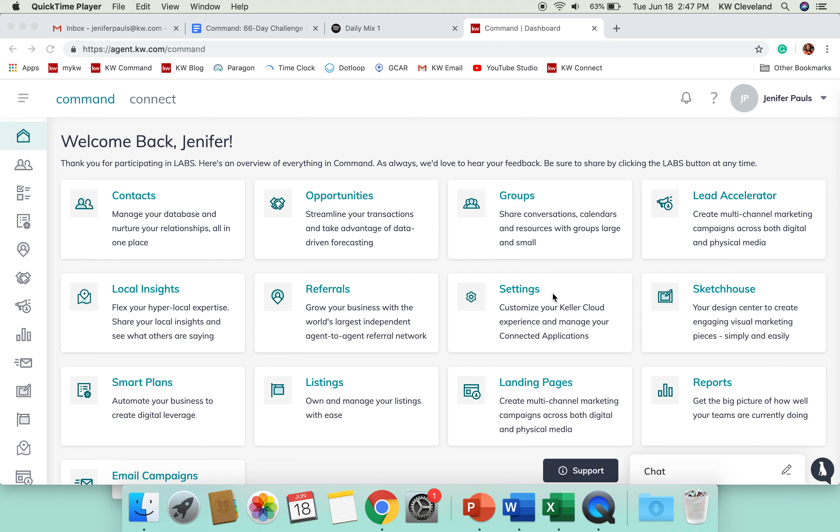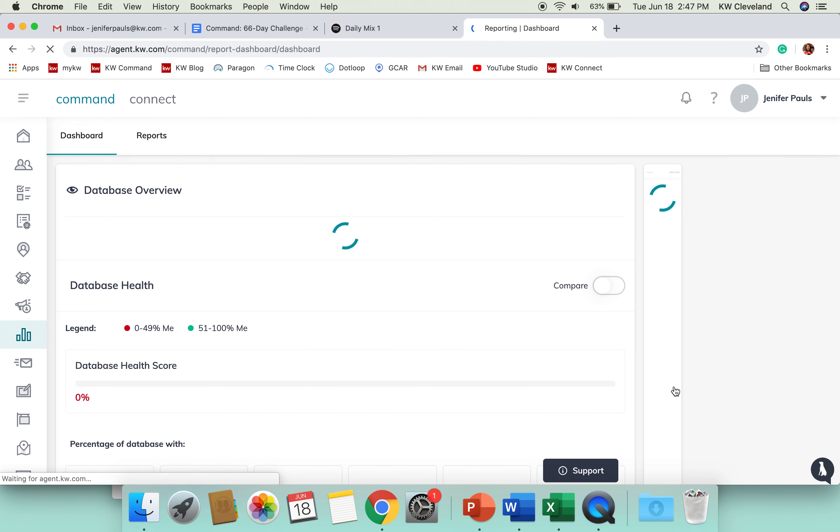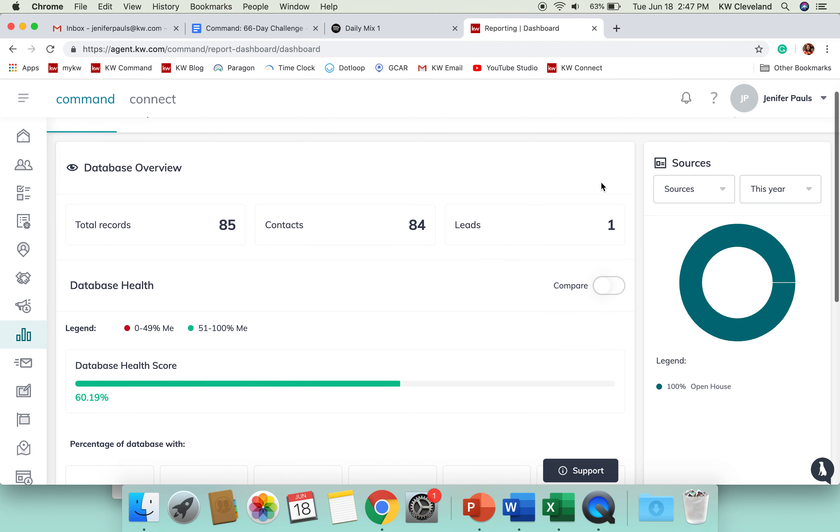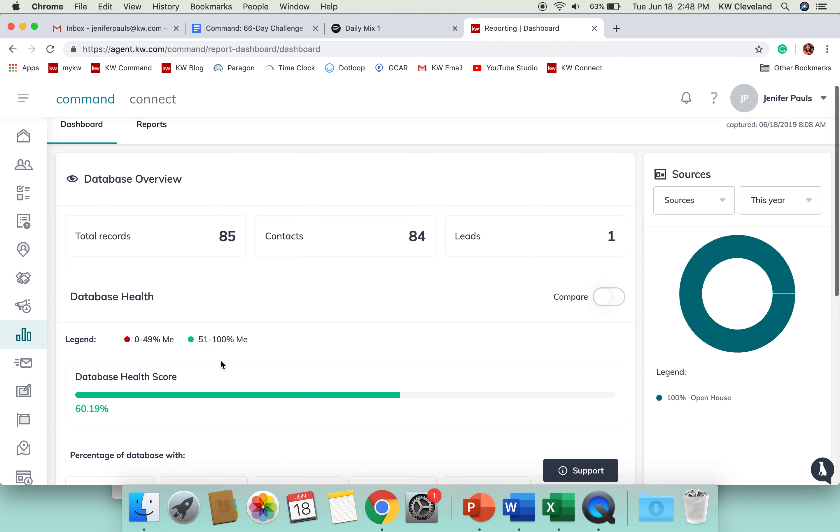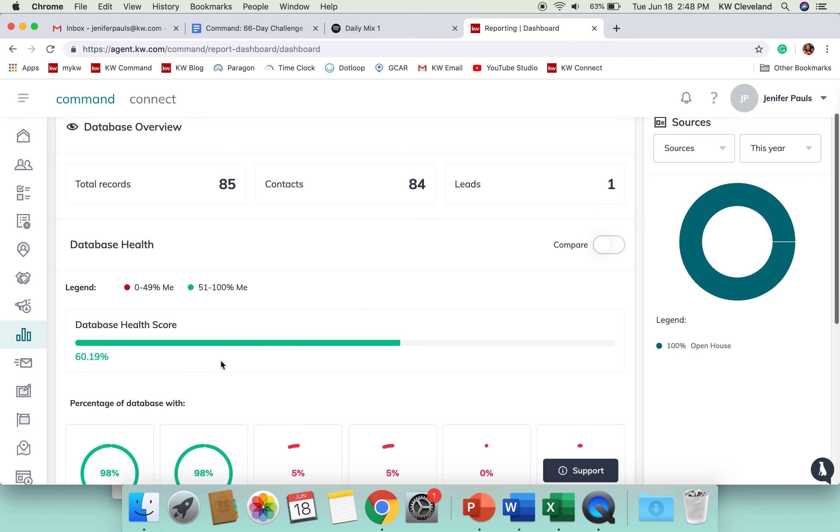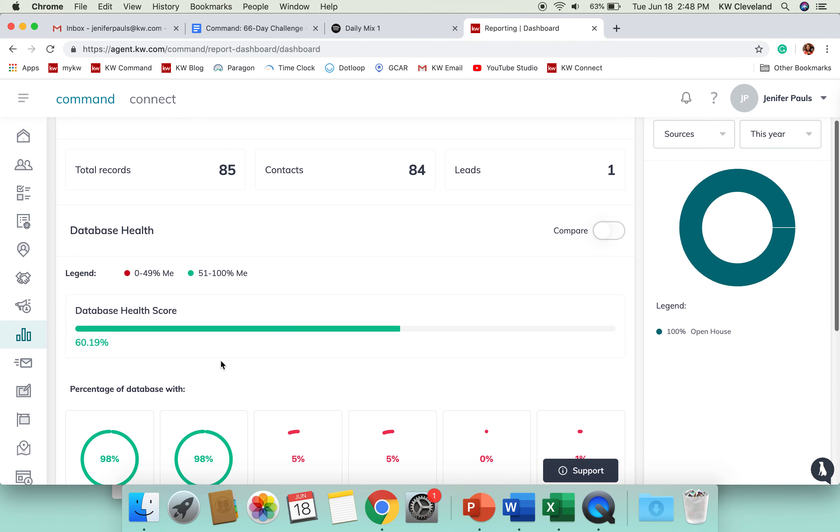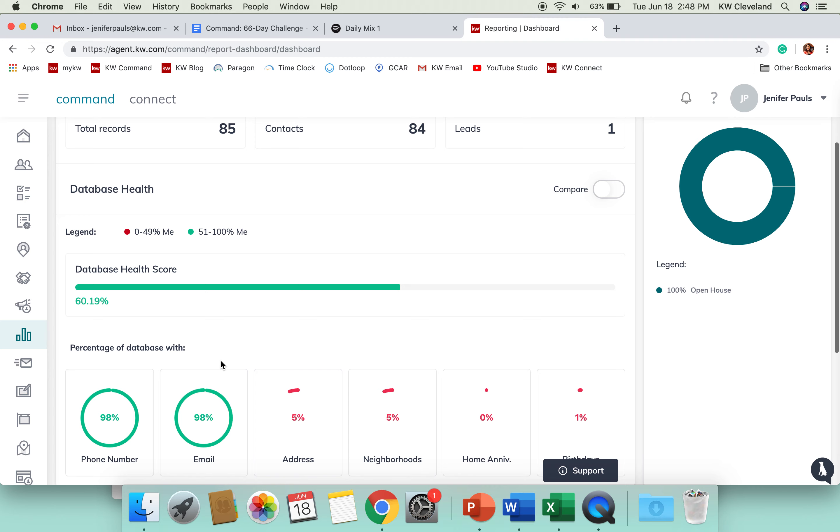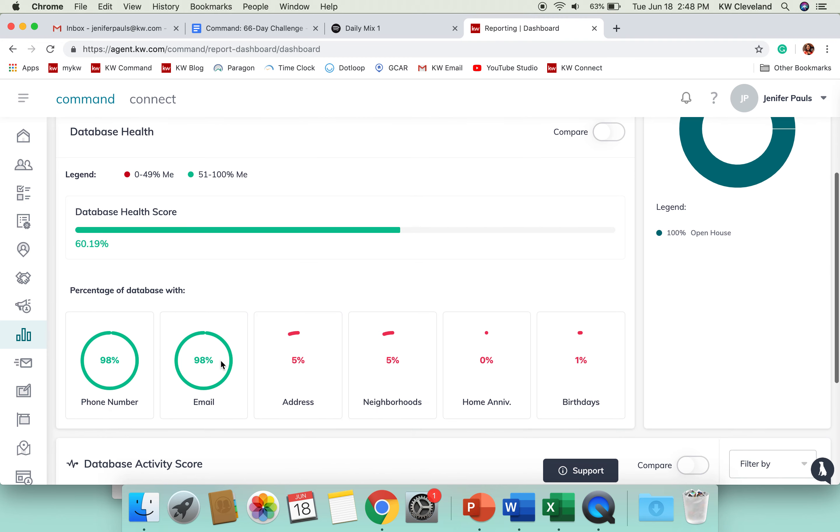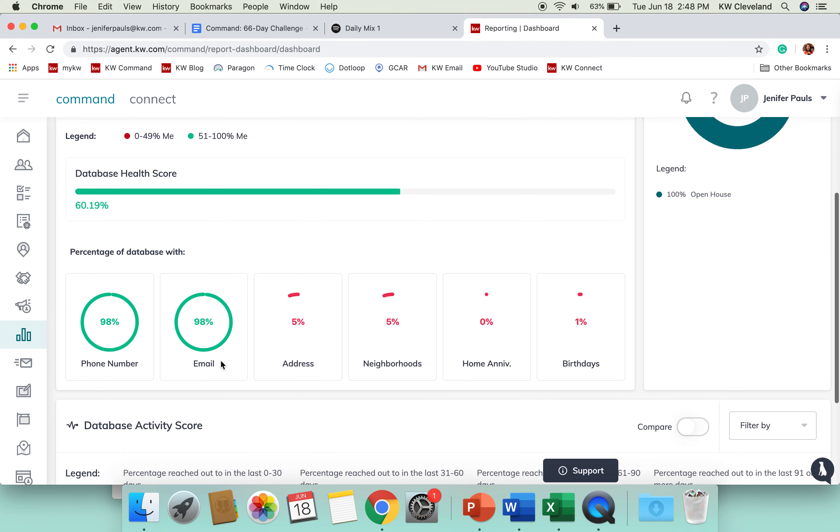If you'll navigate to the bottom right corner and click on reports, this is your database overview and it's actually going to give you a database health score. This is based on the contacts you have in Command and what information you have for them.